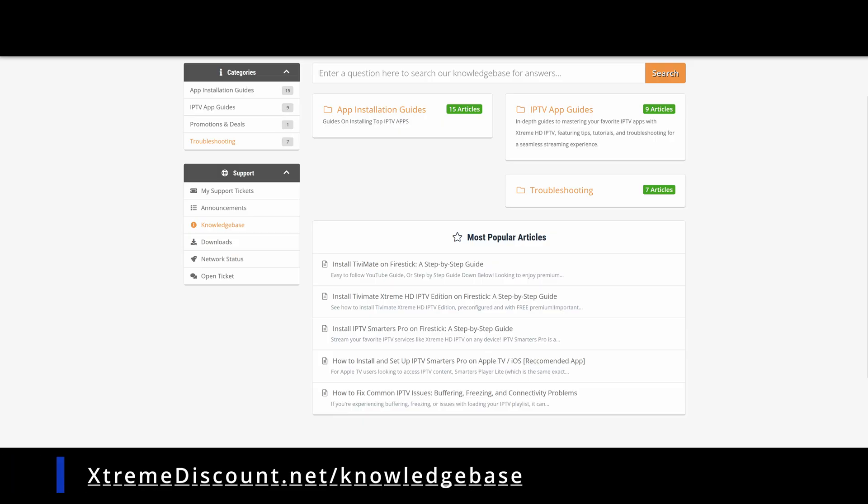For more IPTV app setup guides for Apple TV, Fire Stick, or other platforms, plus the latest IPTV news and tips, check out our knowledge base at extremediscount.net. Find in-depth tutorials and stay updated, all linked in the description below.